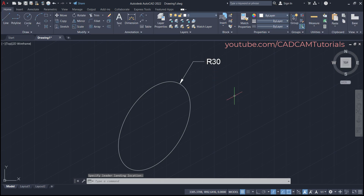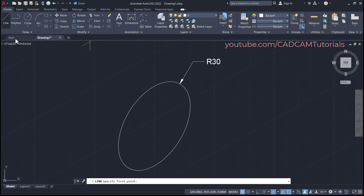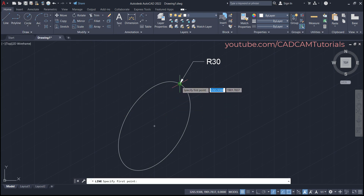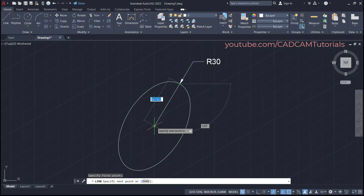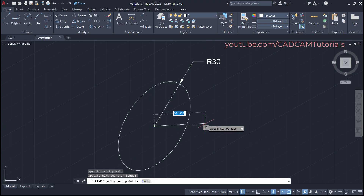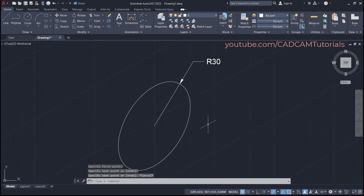If you want an internal line, click on Line, then click on the quadrant and click on the center point precisely. In this way you can specify the radius.